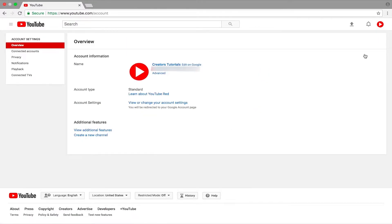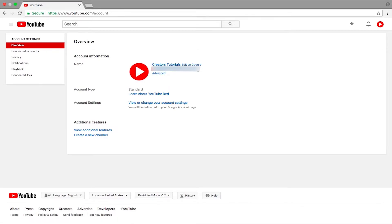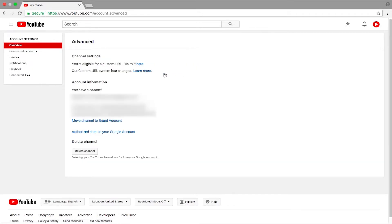You just want to press on it and it will give you the overview of your YouTube channel, your account information and all other stuff. Once it shows you all of that, you want to go ahead and click on Advanced. It will be right below your email. Once you've pressed on Advanced, it will load up your advanced menu, and right down below you can see an option called Delete Channel.